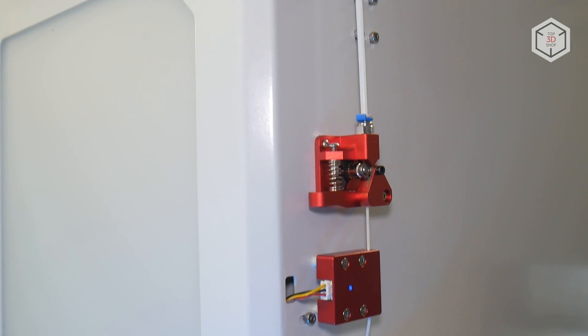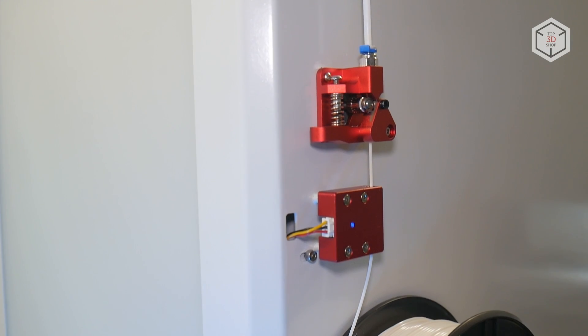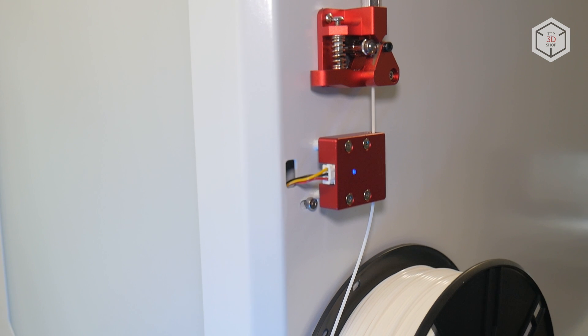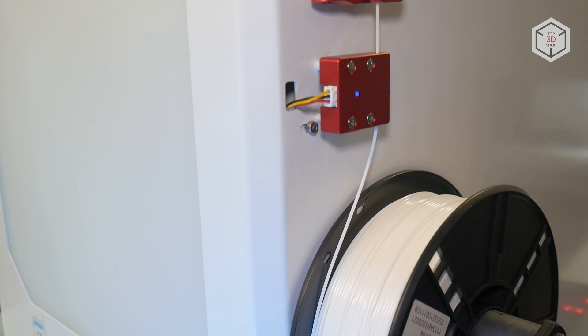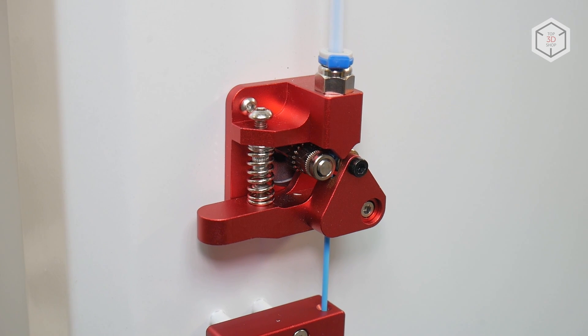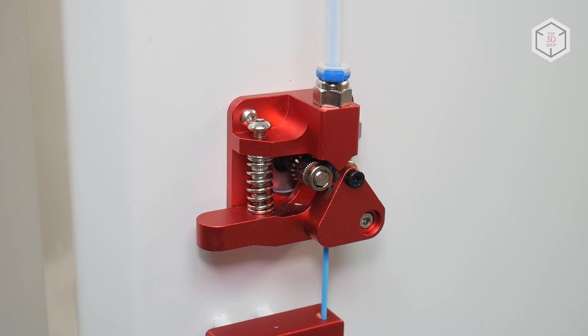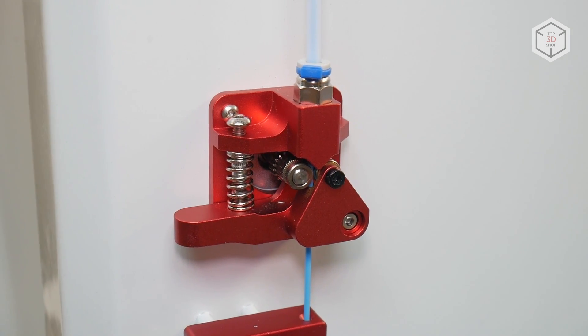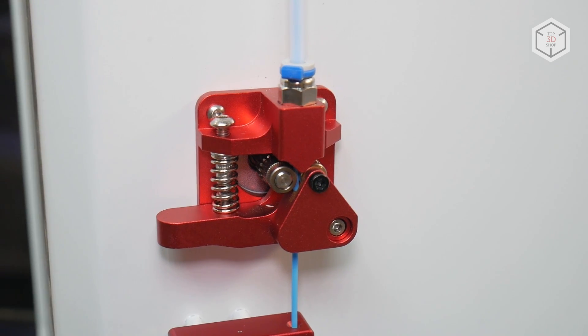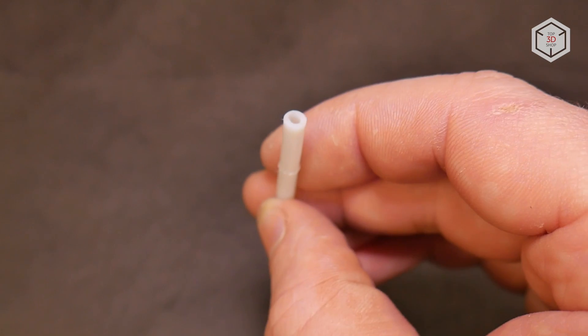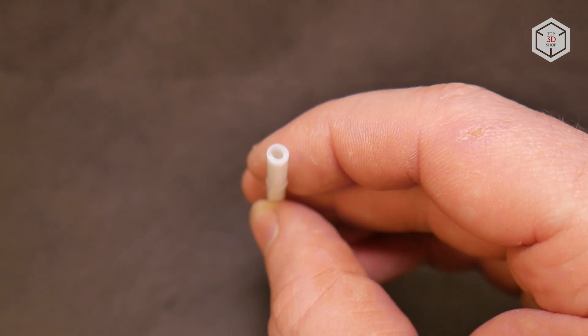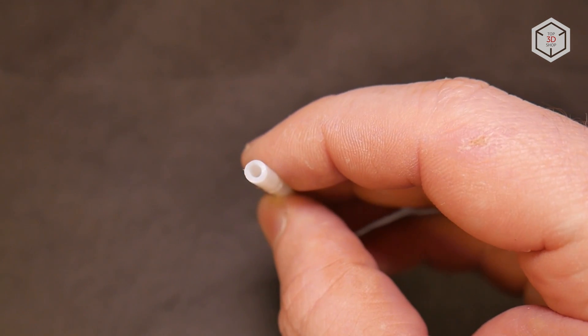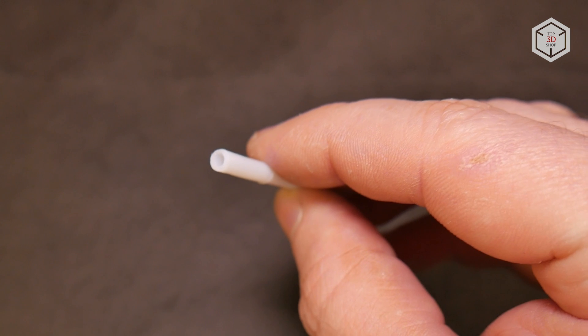A filament run-out sensor is installed next to the extruder, detecting if the material feed has ceased. When triggered, the printer will pause for spool replacement or material-related troubleshooting. It should be noted that the parts are of machined aluminum, making them more wear-resistant. Even generic filament can eat out the channels of plastic parts. This same occurs with PTFE tubing, which is easy to find and replace, but sourcing plastic parts for replacement may become an issue.